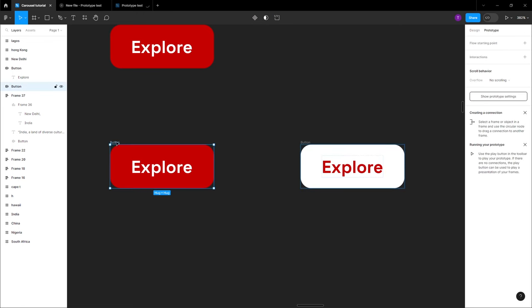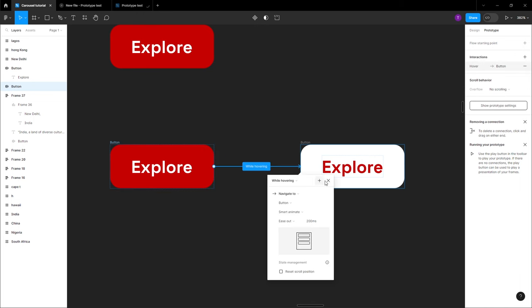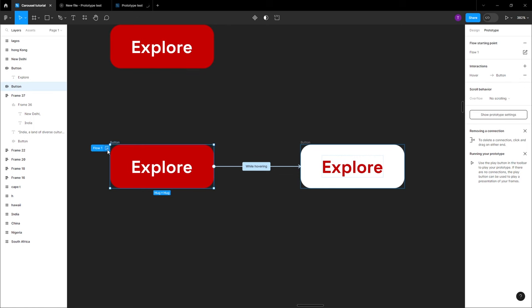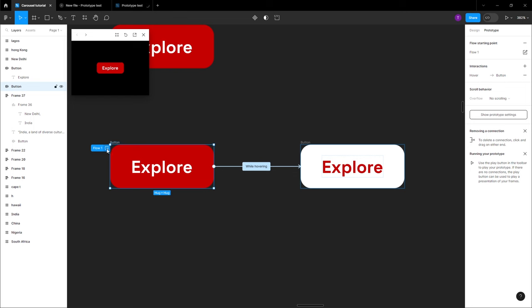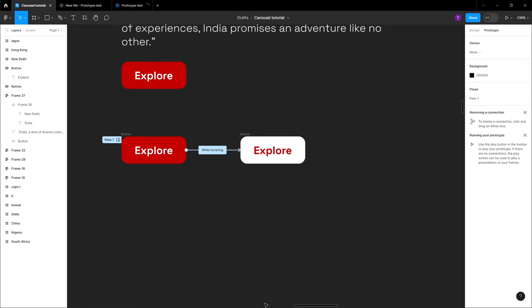You can see we have a nice color variation. Switch to prototype mode, click this and connect it to the other state. Instead of 'on click,' use 'while hovering' so that hovering changes to the other state. Go back here and verify — click the presentation button. You can see the state changes correctly.